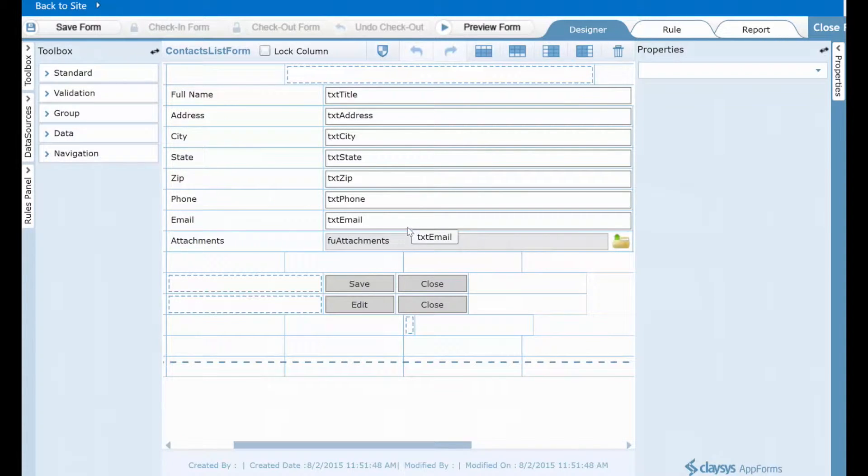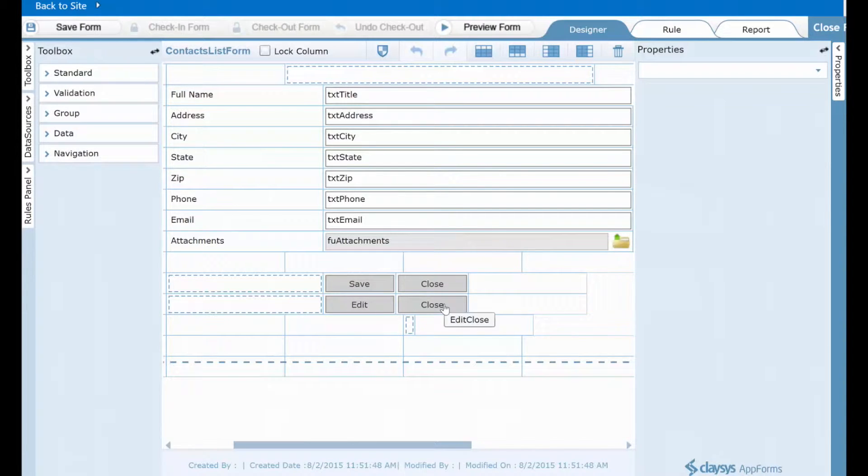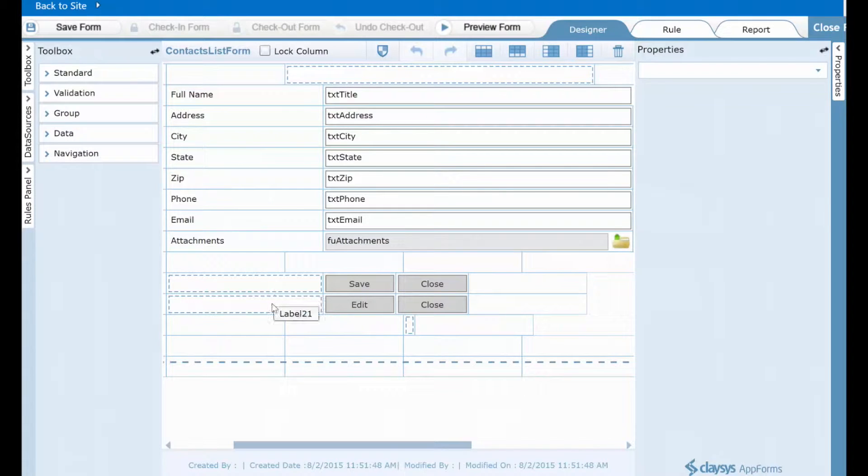There's a control for adding attachments just like you can using SharePoint forms. There are save, edit, and close buttons. And there's also a few hidden fields on this form and I'll talk about some of those in a few moments.